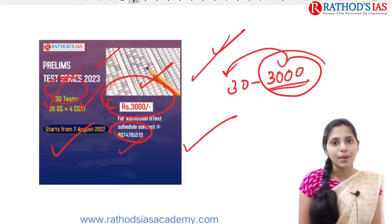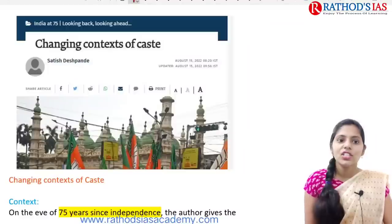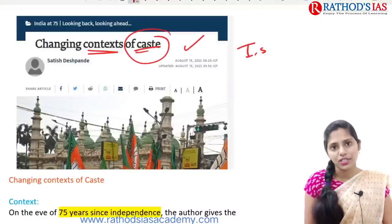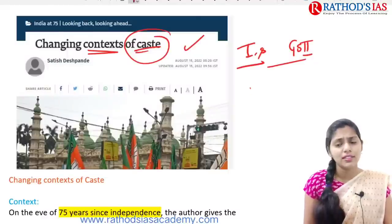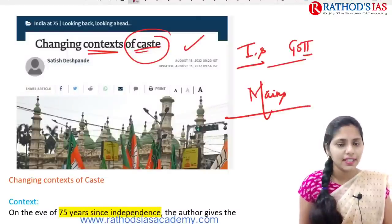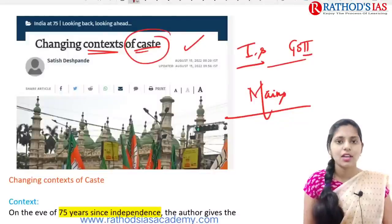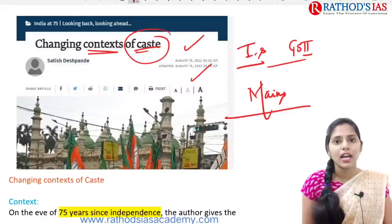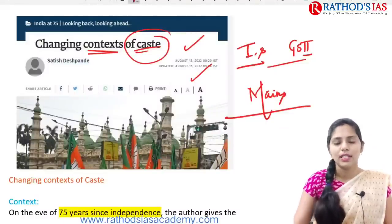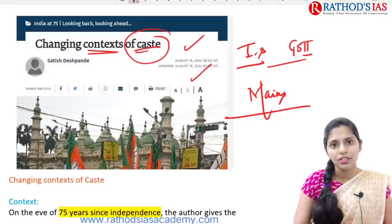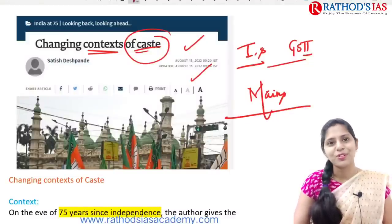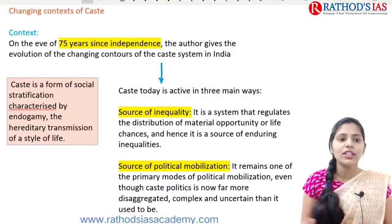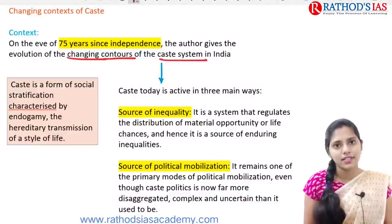The next topic, which appeared in yesterday's newspaper, is titled 'Changing Context of Caste.' This is a very important topic from Indian society under GS Paper 2, and is exclusively important for mains. On the eve of 75 years since independence, the author gives the evolution of the changing contours of the caste system in India — how caste has changed over these 75 years.